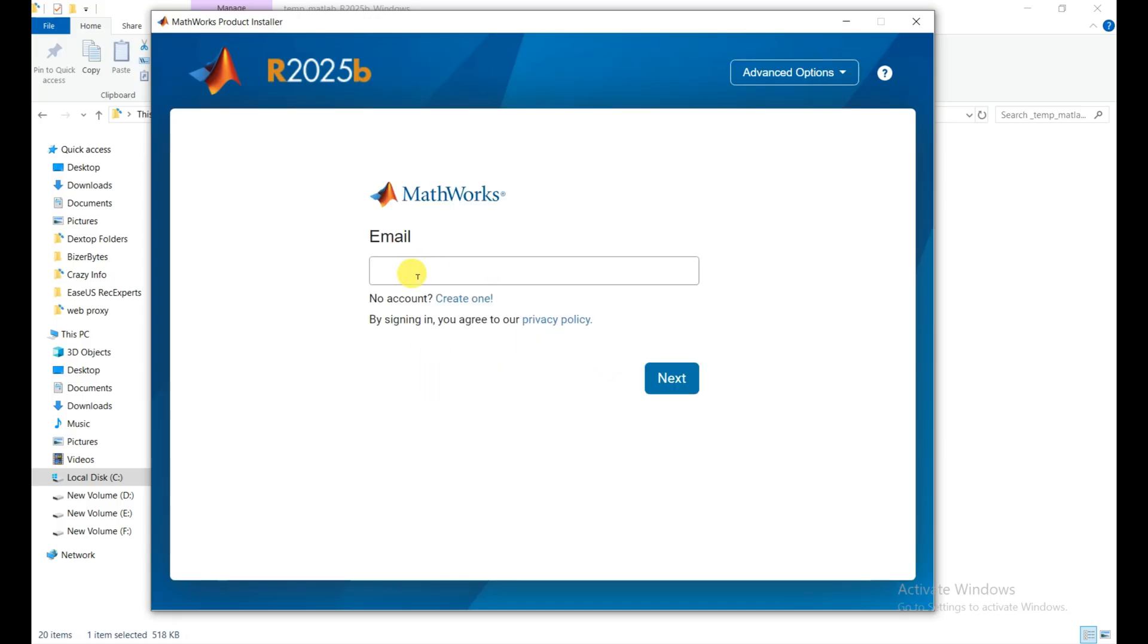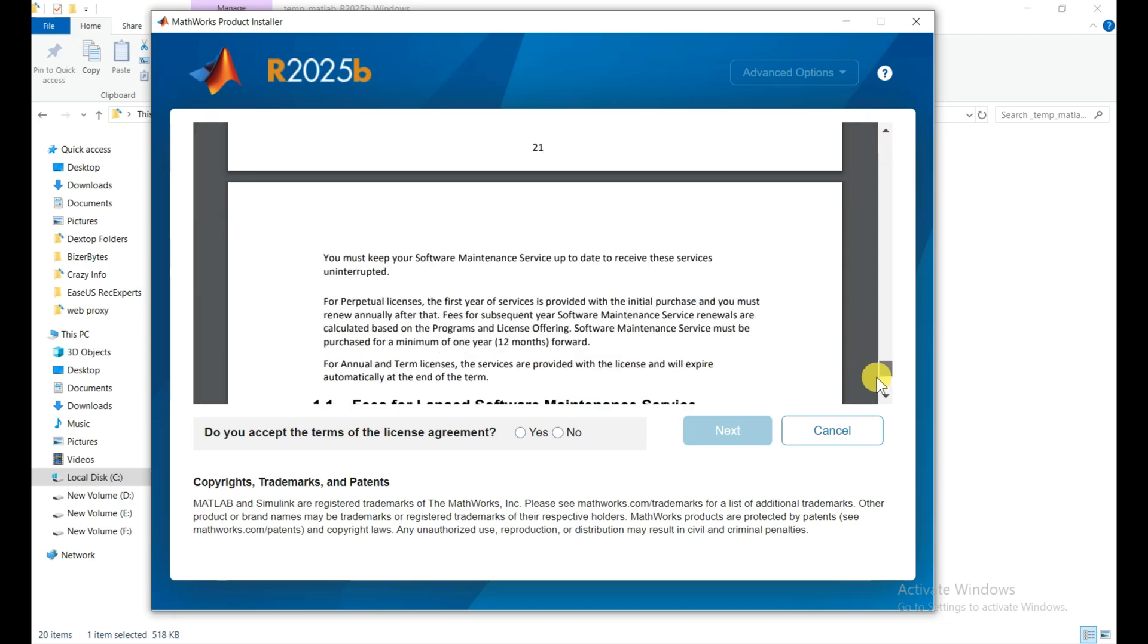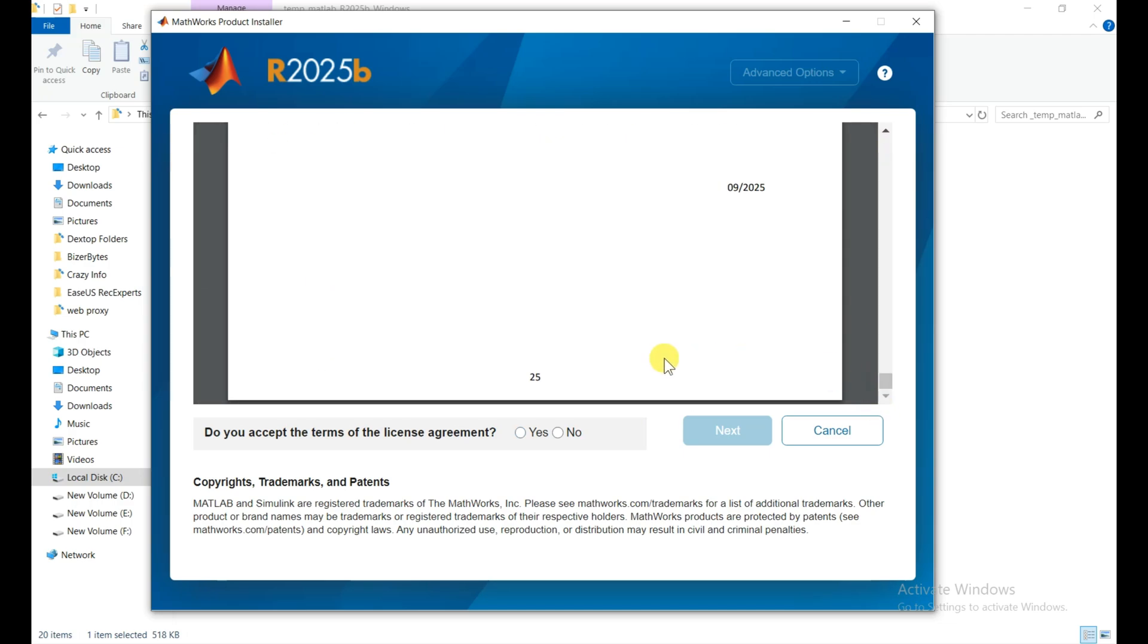Double-click on it. MATLAB product installer is running right now. Now we need to put our email and the password to login and then we can move forward. Put your password here and click on sign in. After that, scroll down till the end and click on yes to accept the terms and conditions.